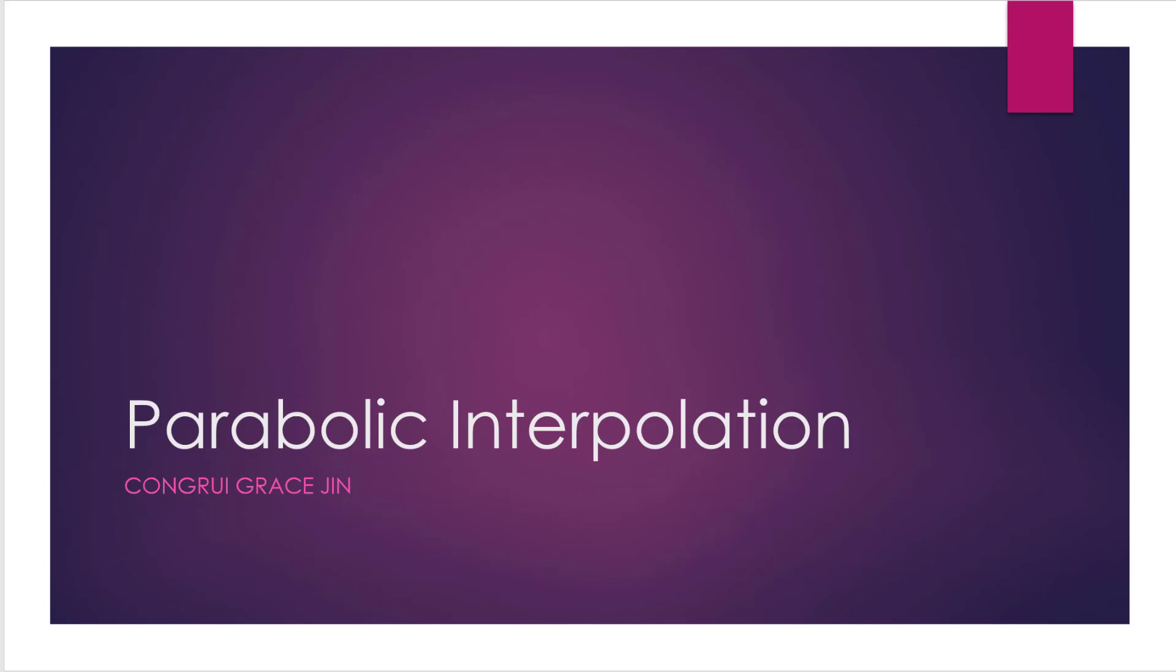Hello everyone. In this video, we continue talking about parabolic interpolation.